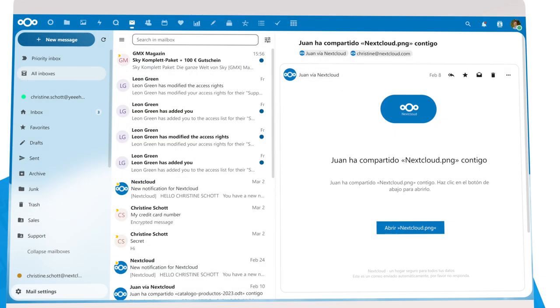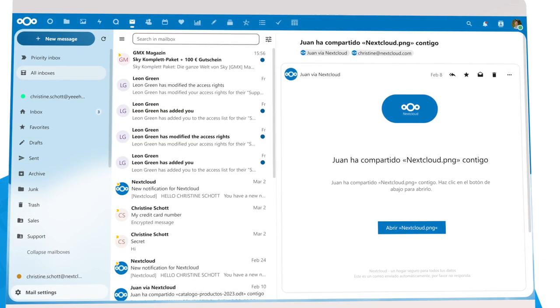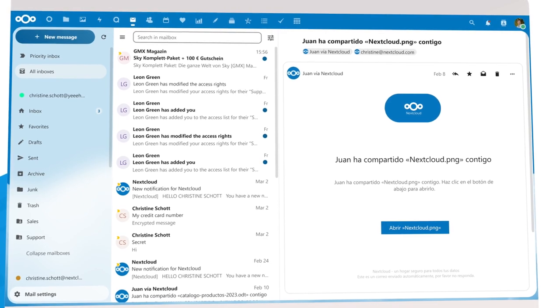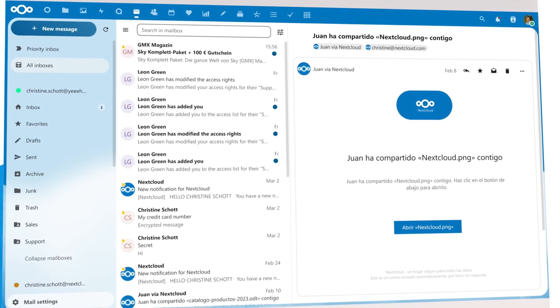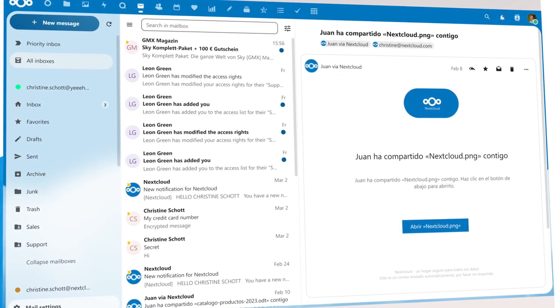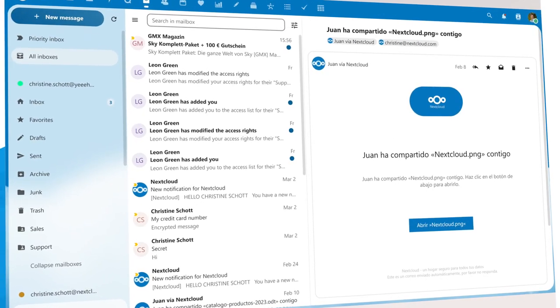A second feature many large organizations need are shared folders. They allow a team to manage a mailbox together.